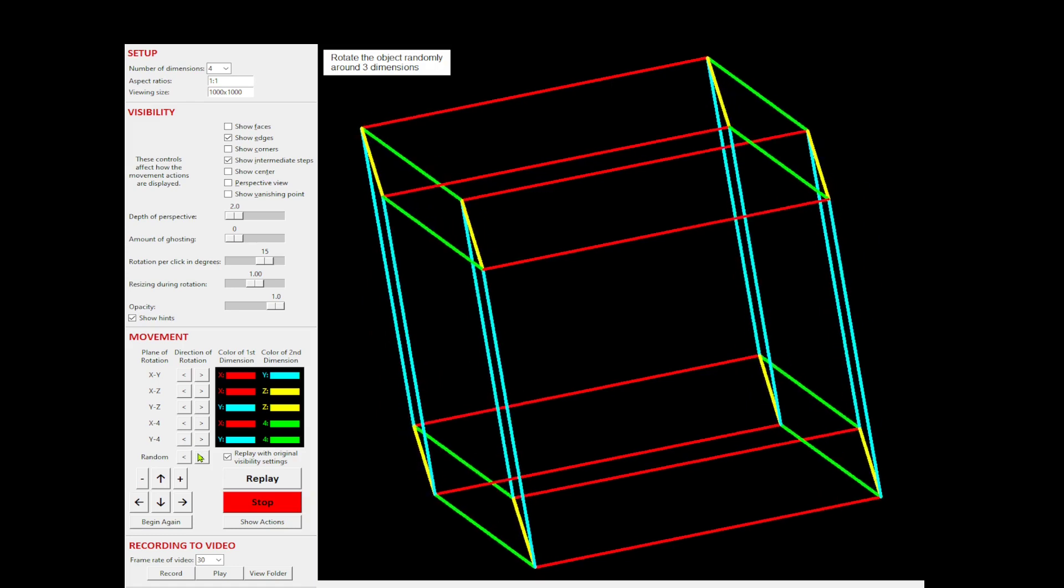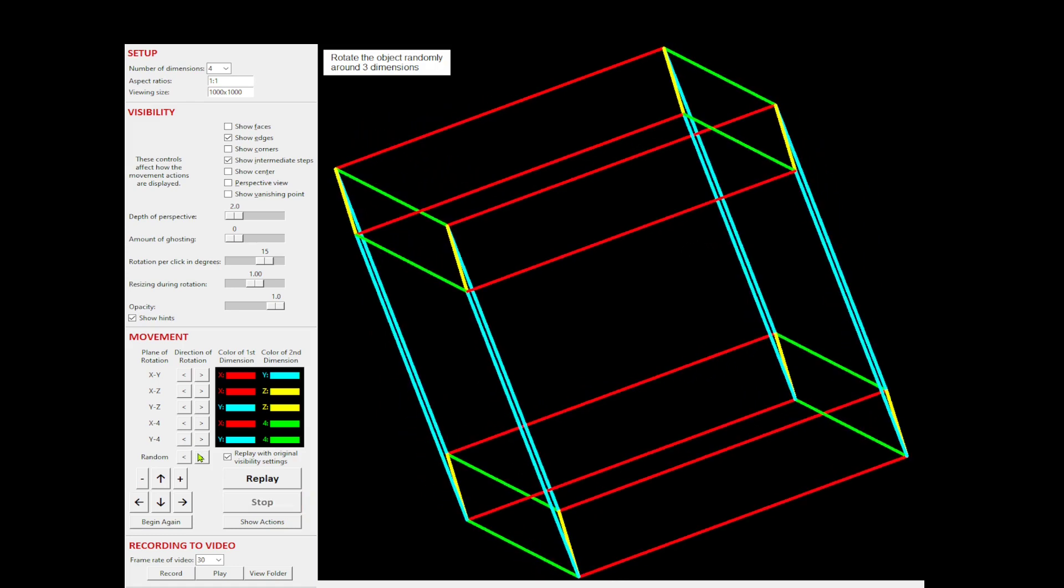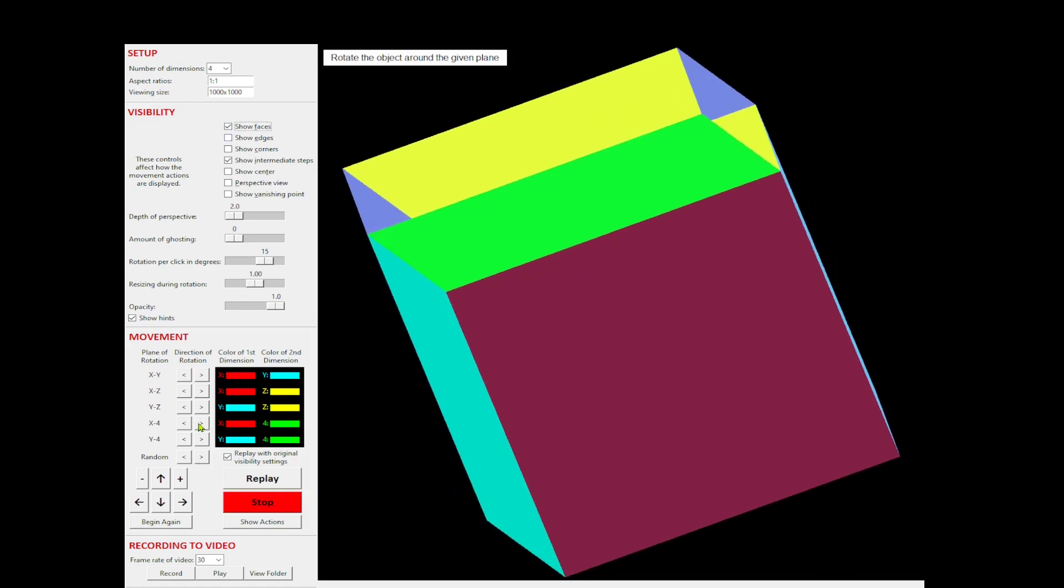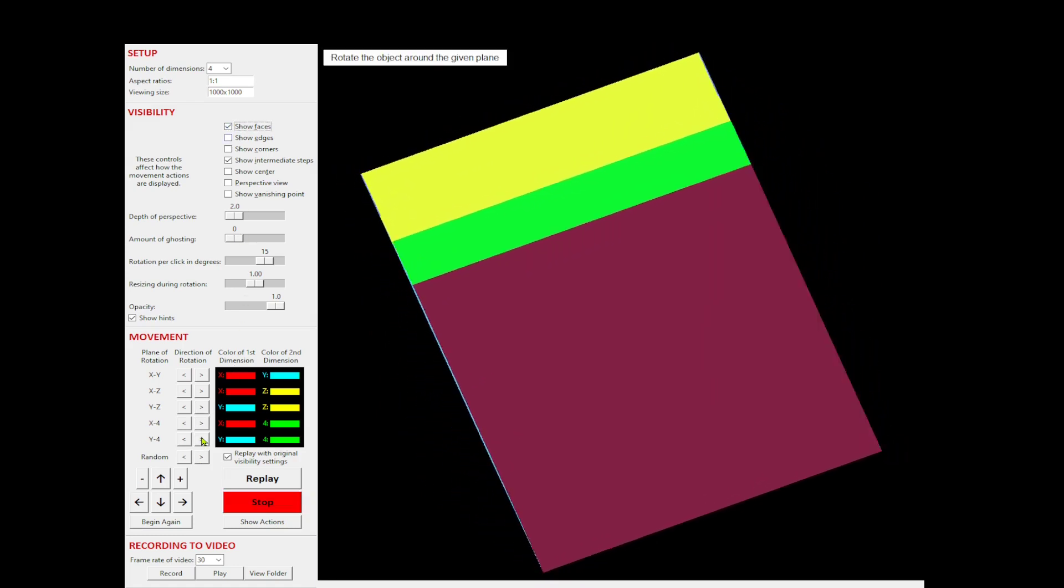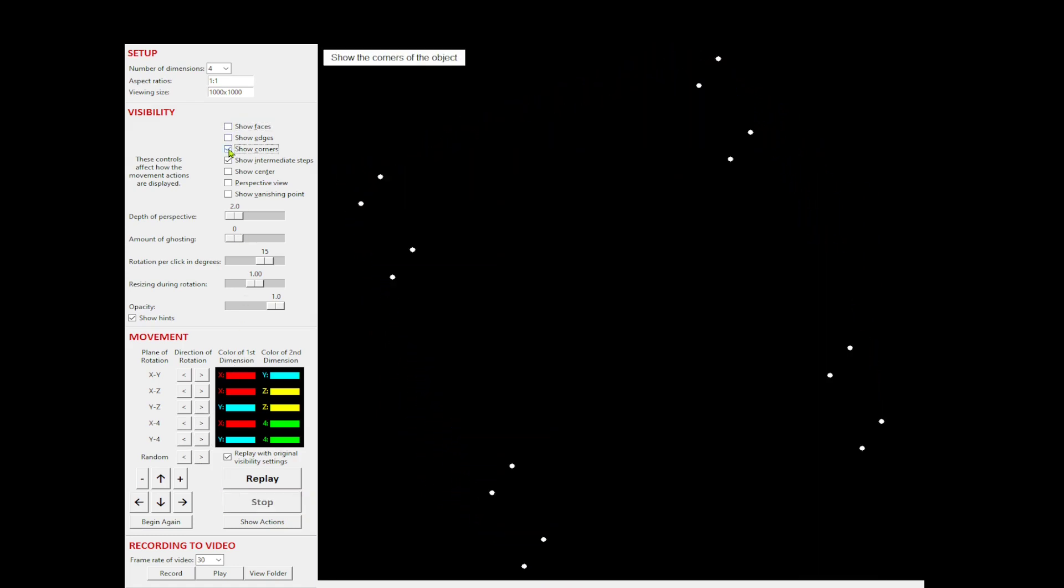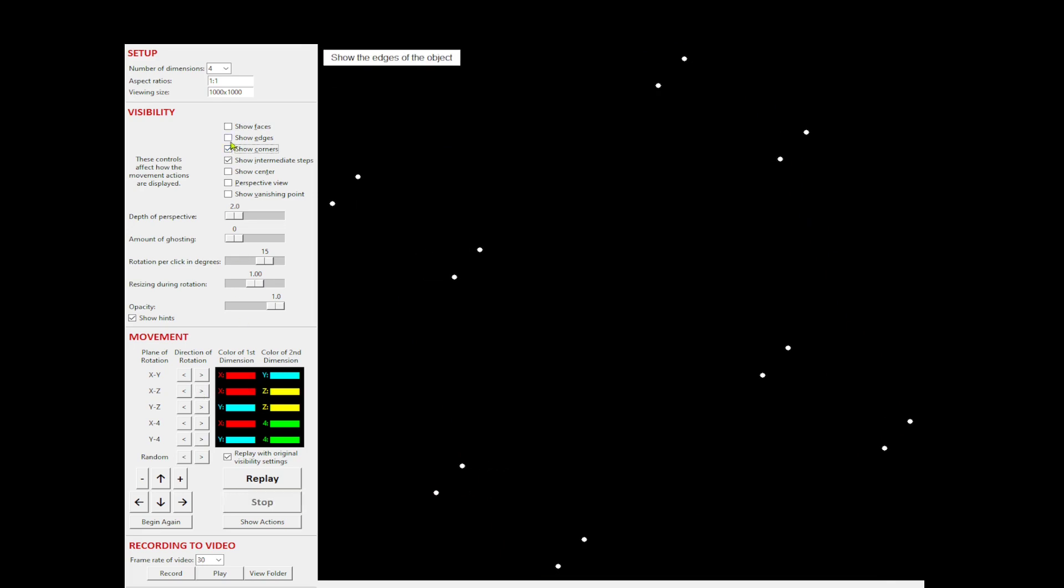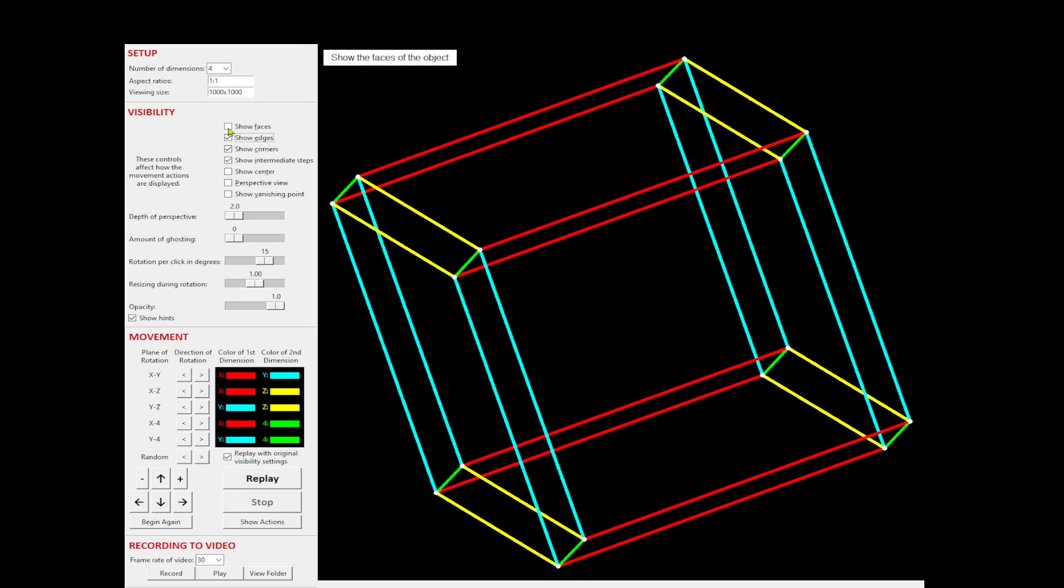You can show just the faces, or just the corners, or all three.